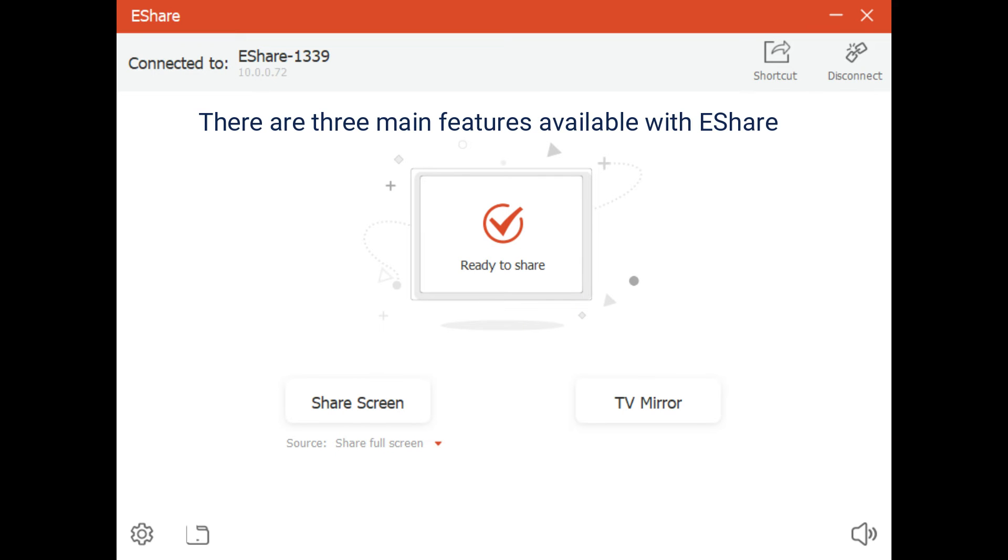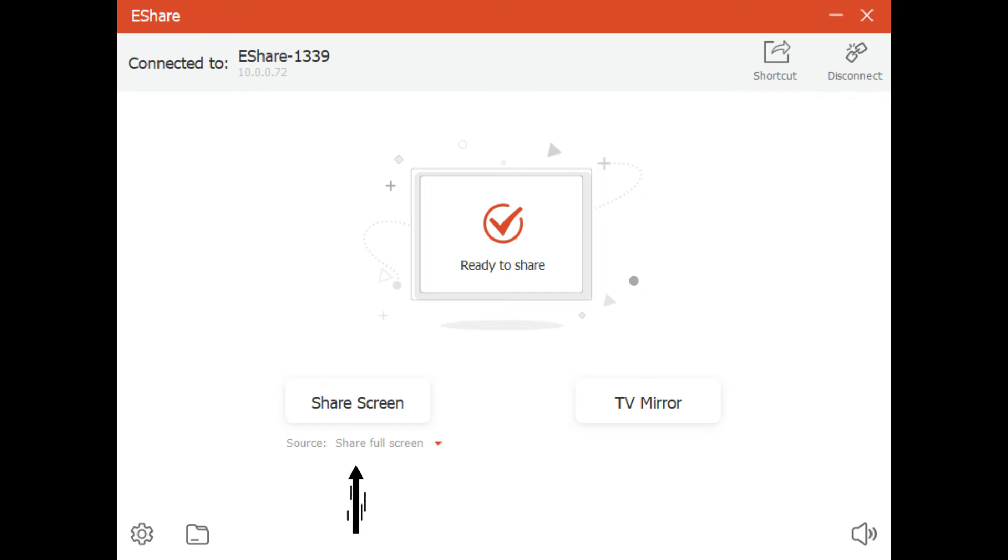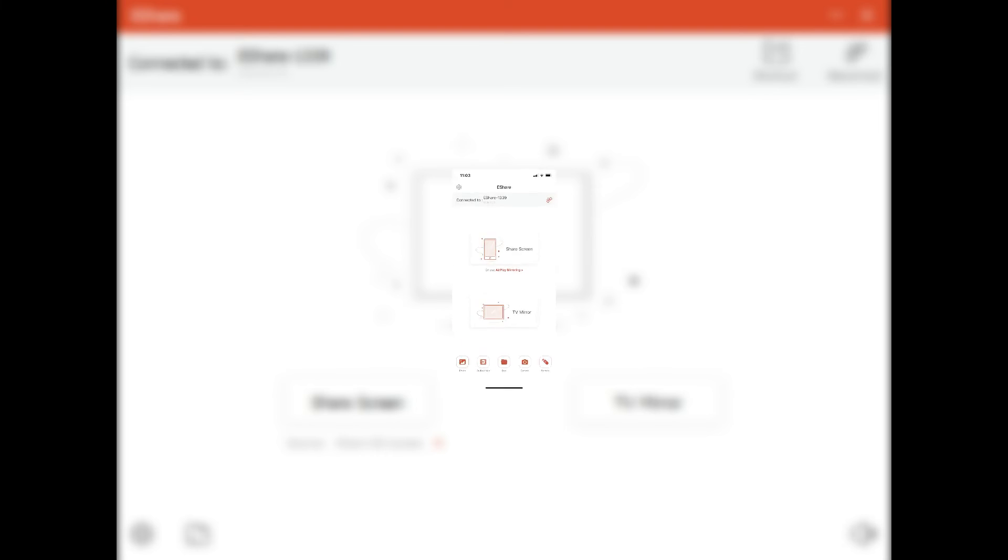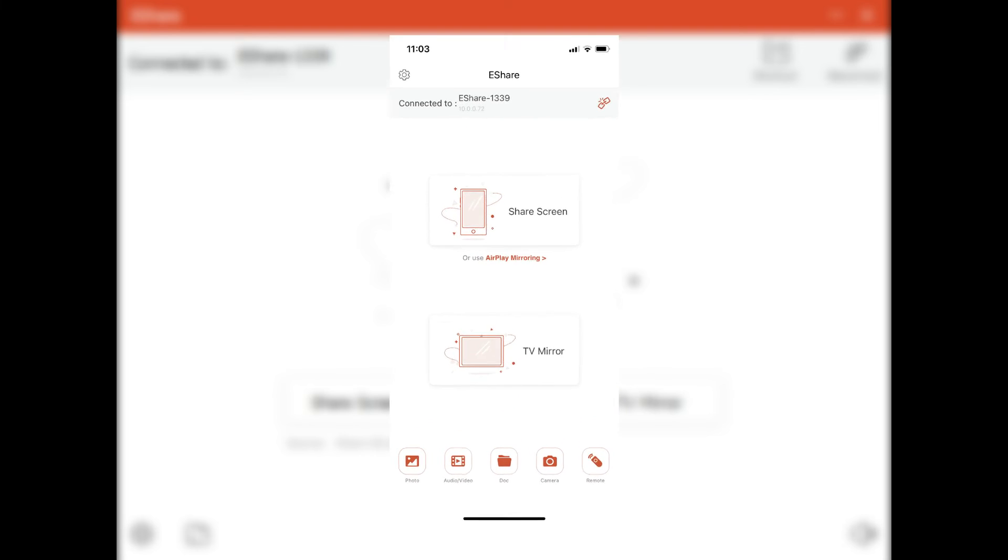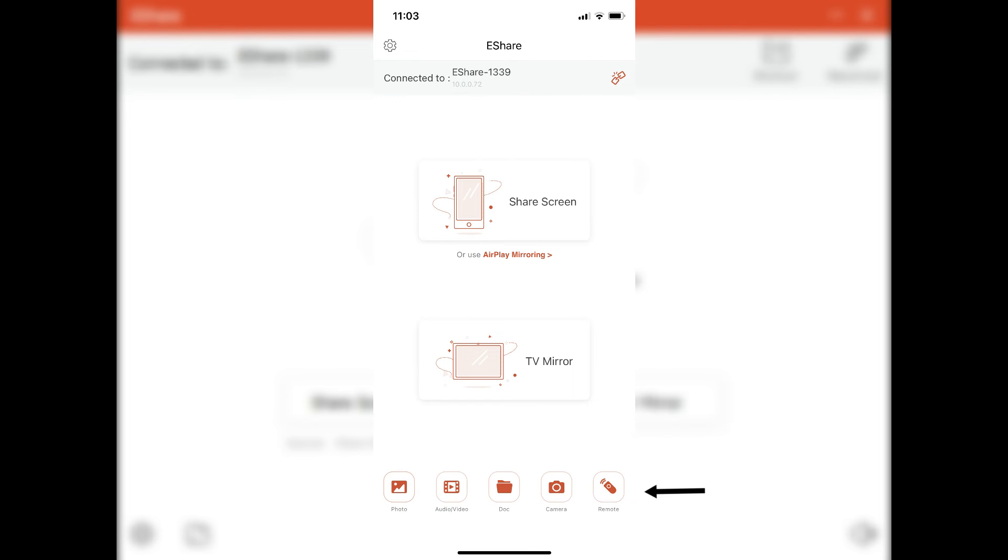There are three main features available with eShare: Screen sharing, to display up to 9 devices on the panel at one time; TV mirror, to view the panel's contents on a device; and Remote, to control the panel from a mobile device.